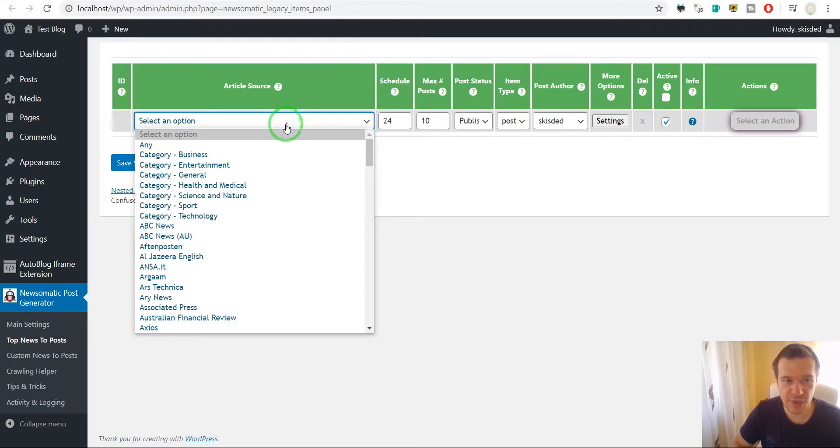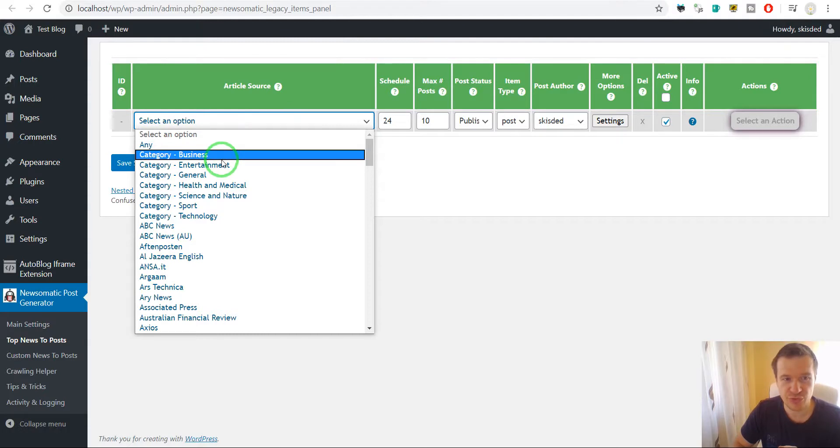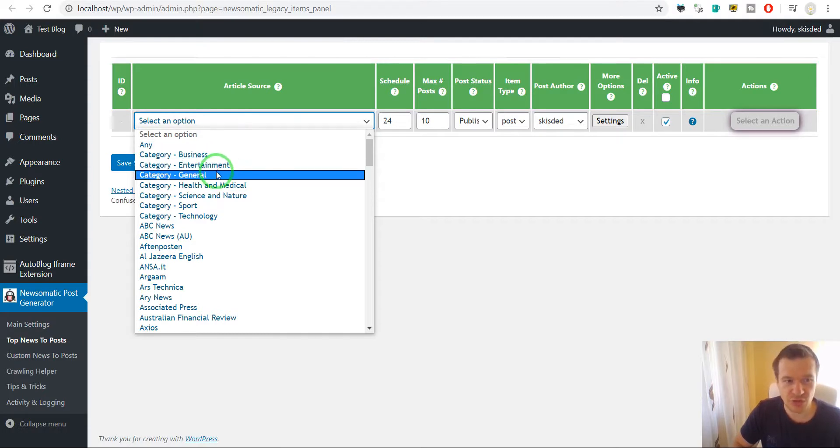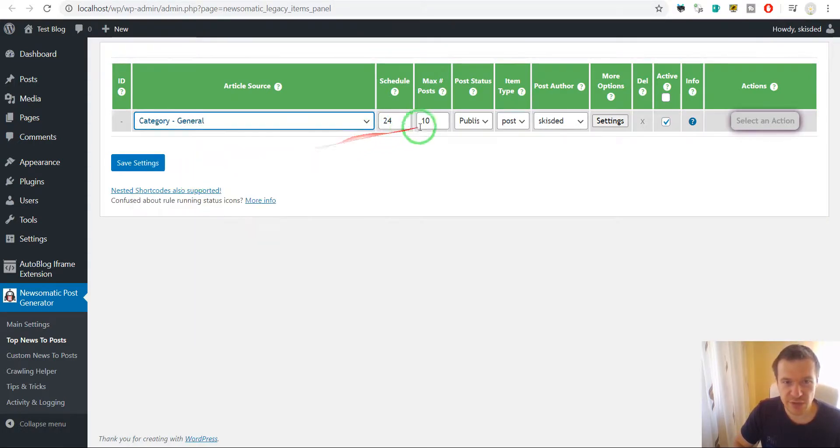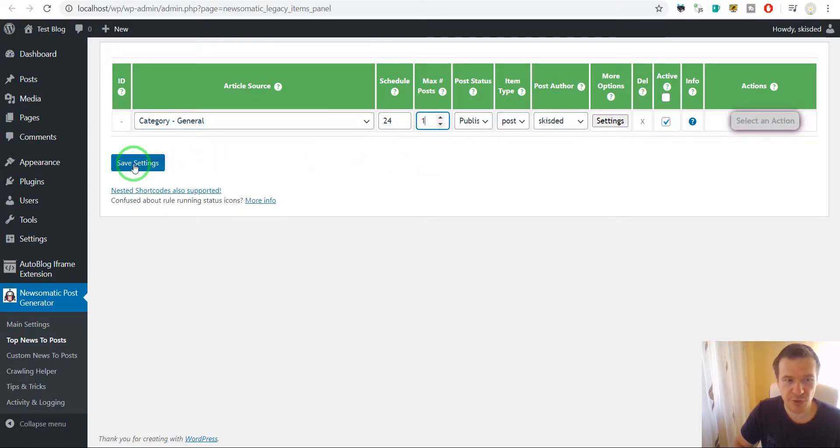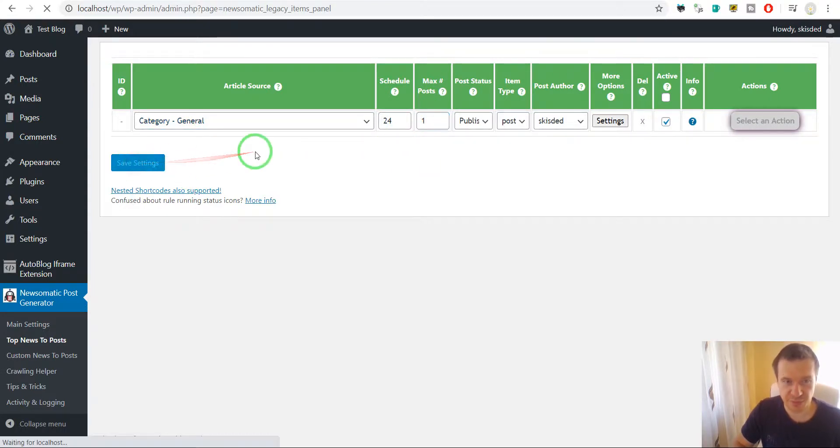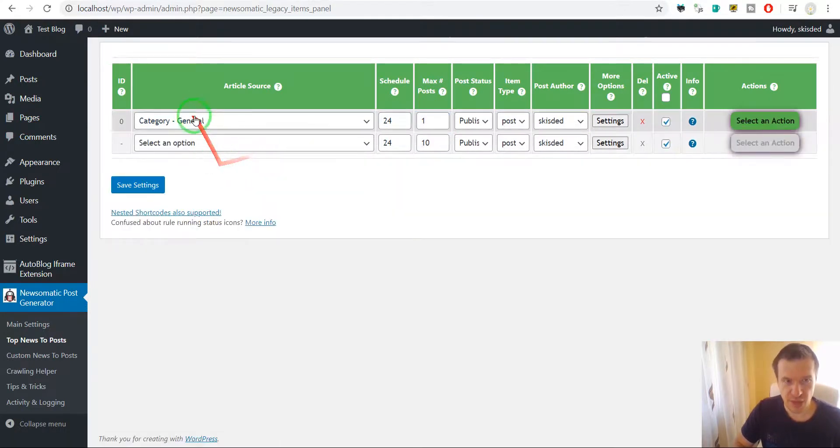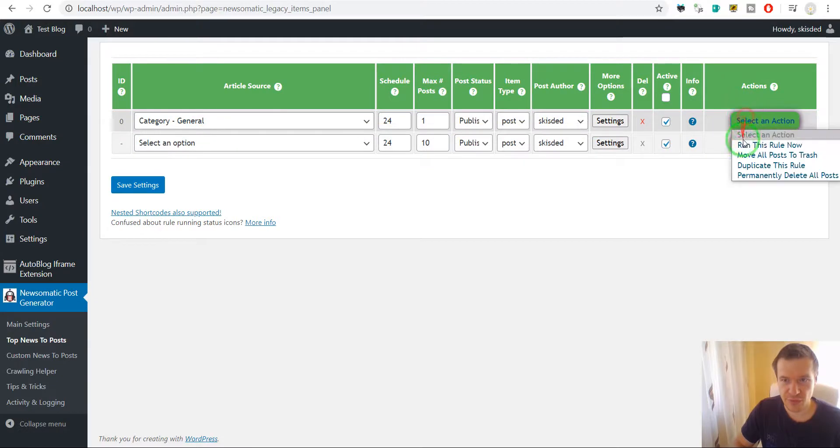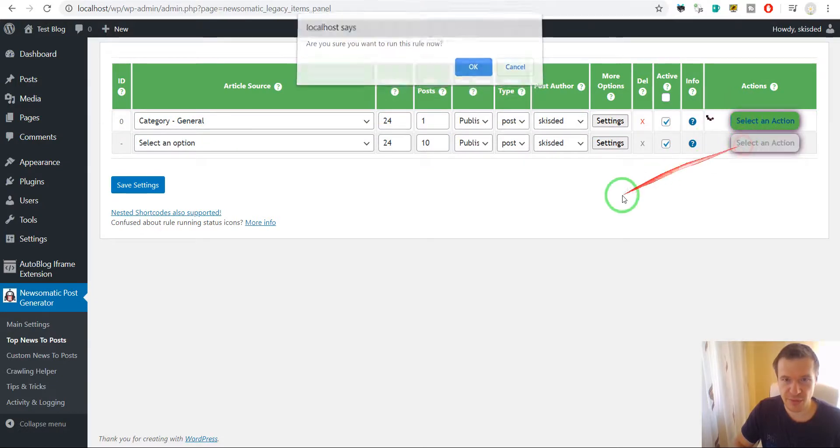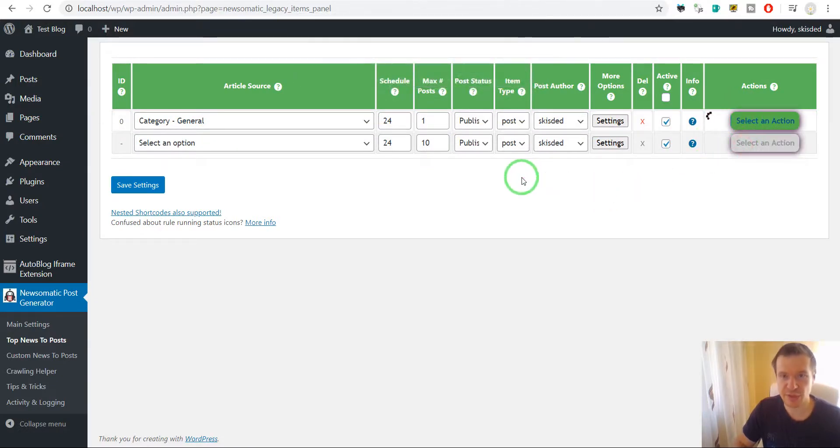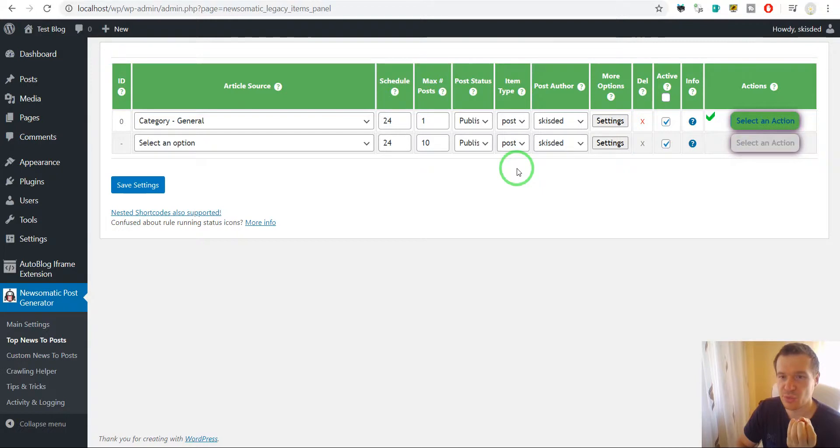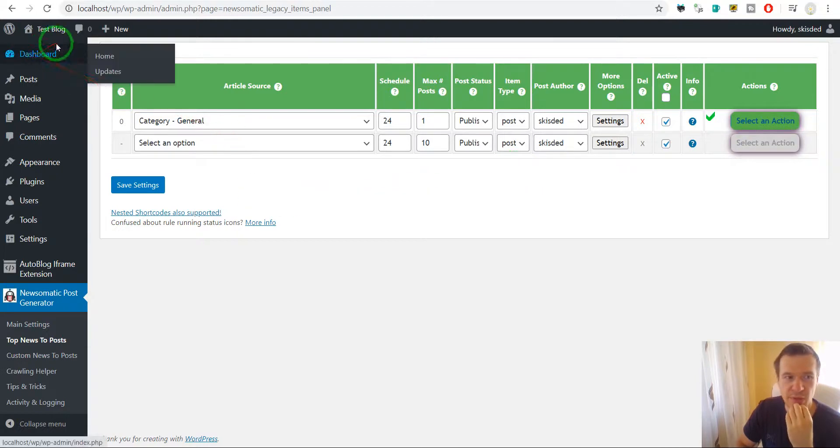So let's import from category general only one post to exemplify this. So let's run importing and we will be presented with a new post.